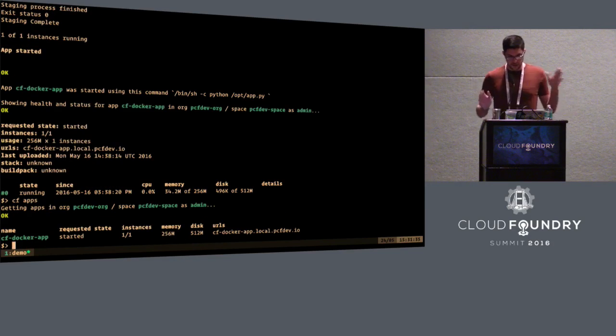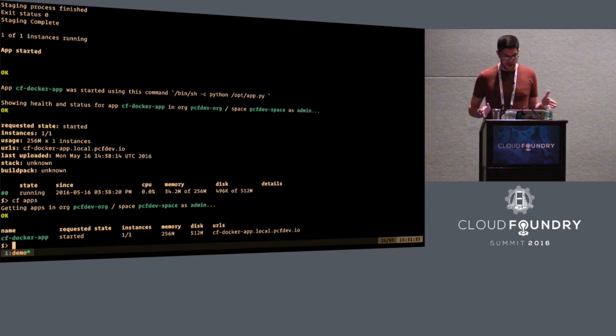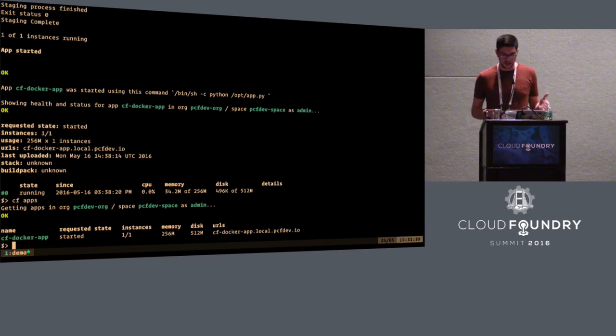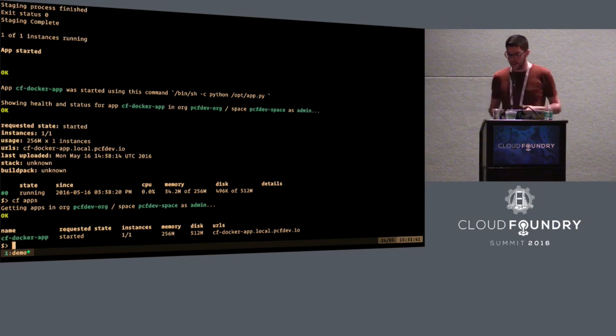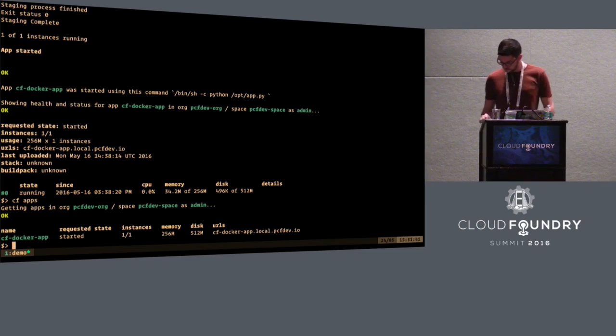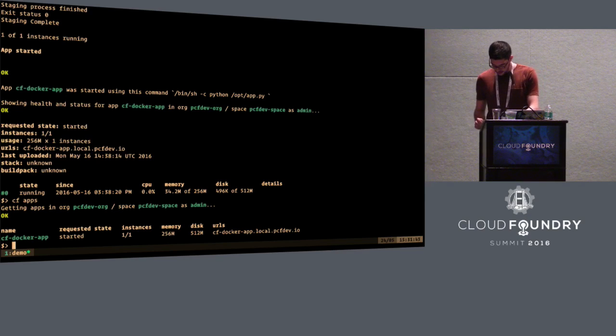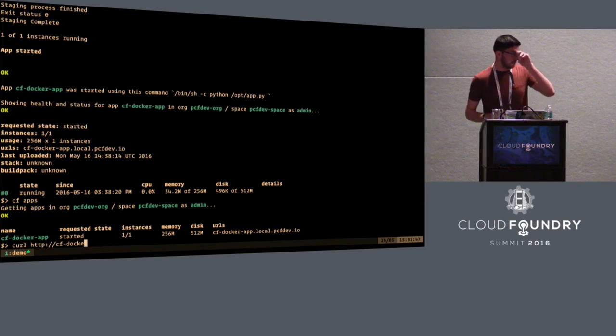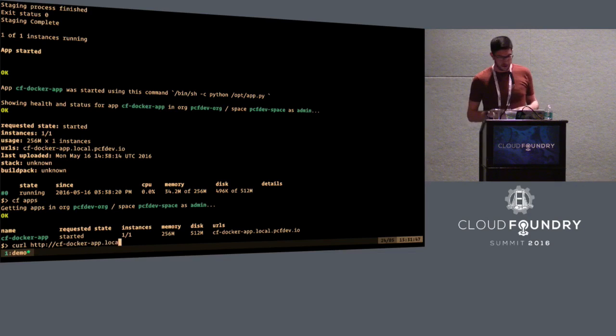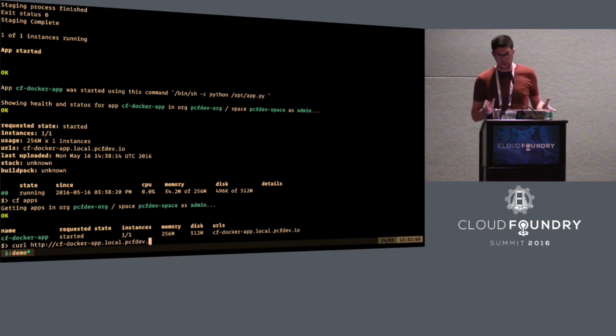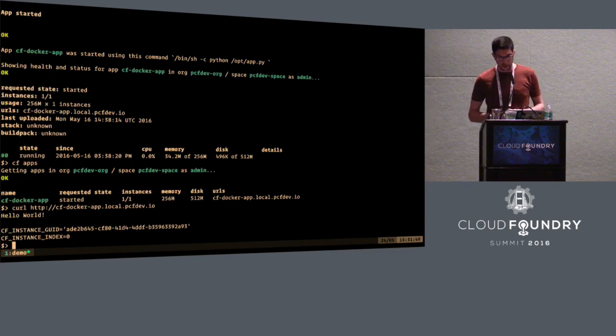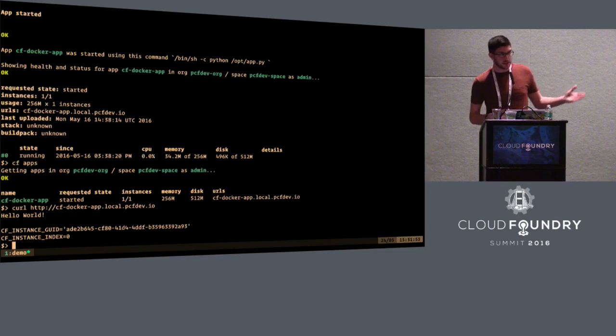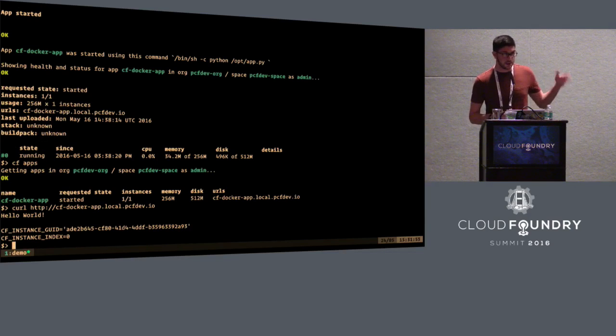So if you do CF apps, we see there is a container, there is an application that has a single instance, and it has a route assigned to it. Let's test this endpoint. So as we saw before, the application will just print these two environment variables. So there are no surprises here. There's only one instance. So the application index, sorry, the instance index is zero.